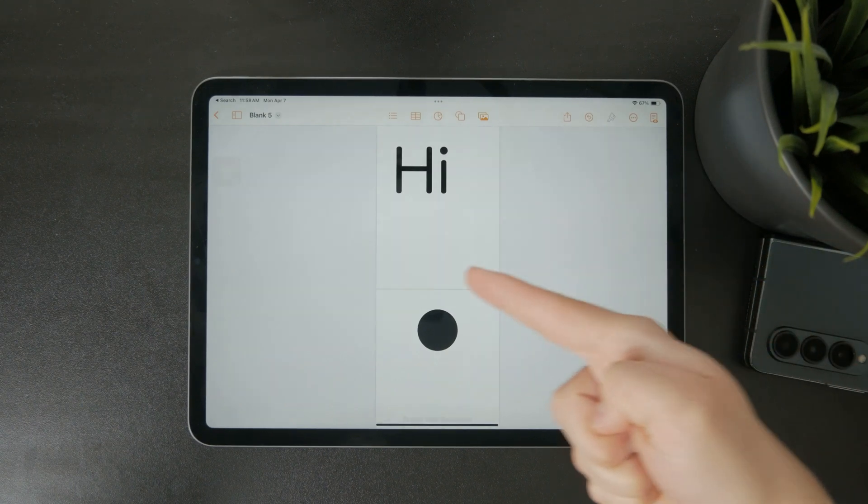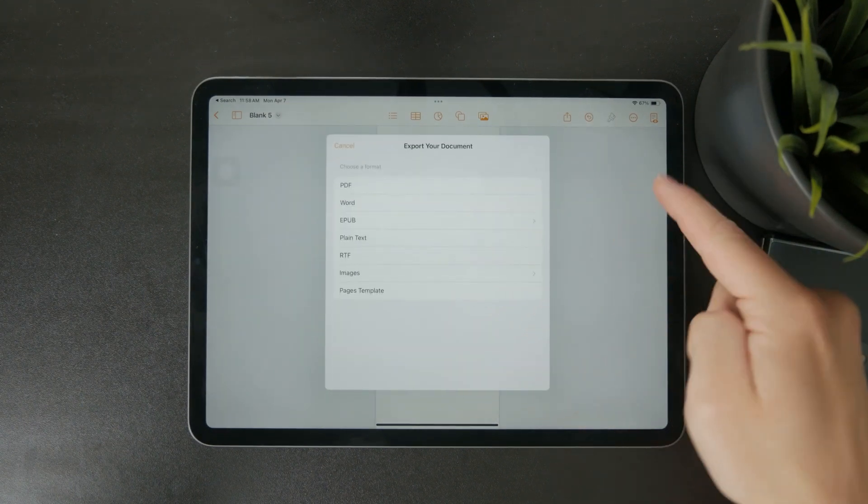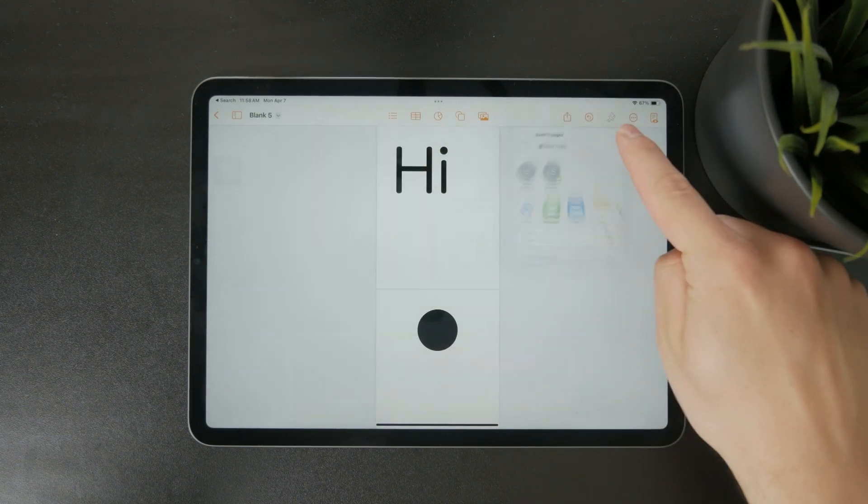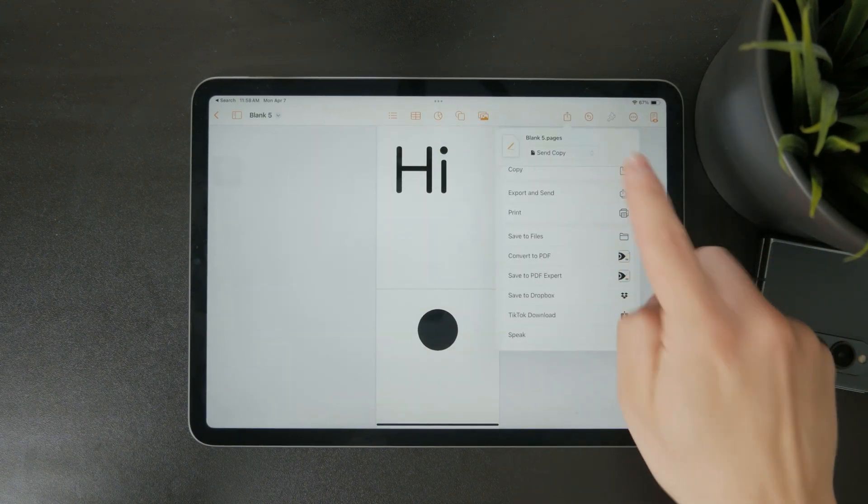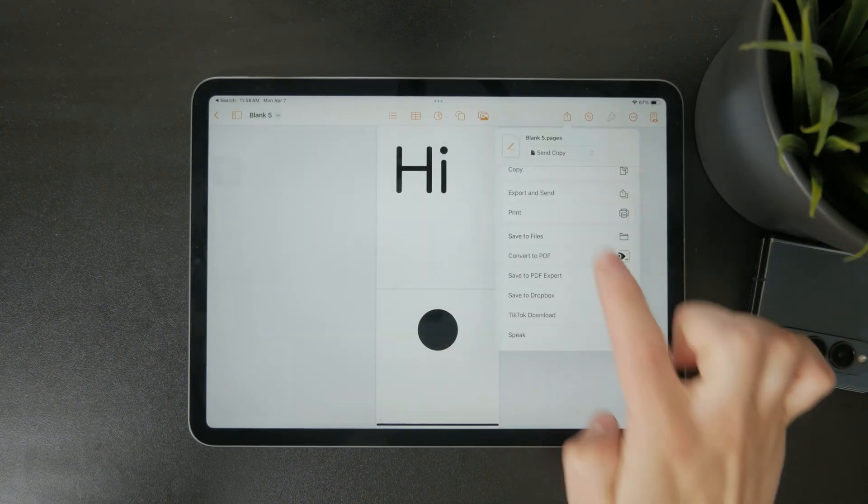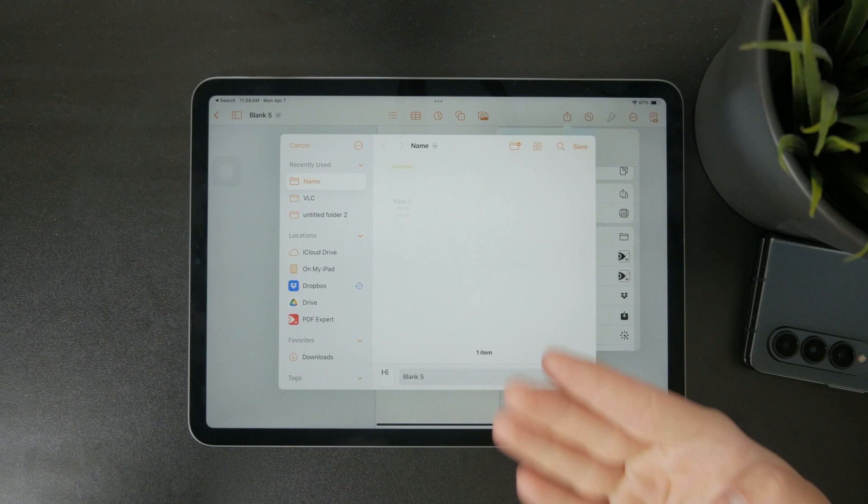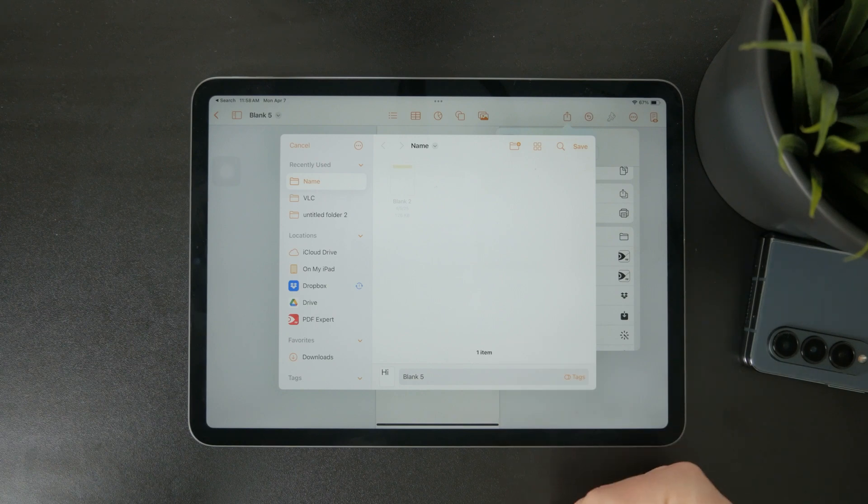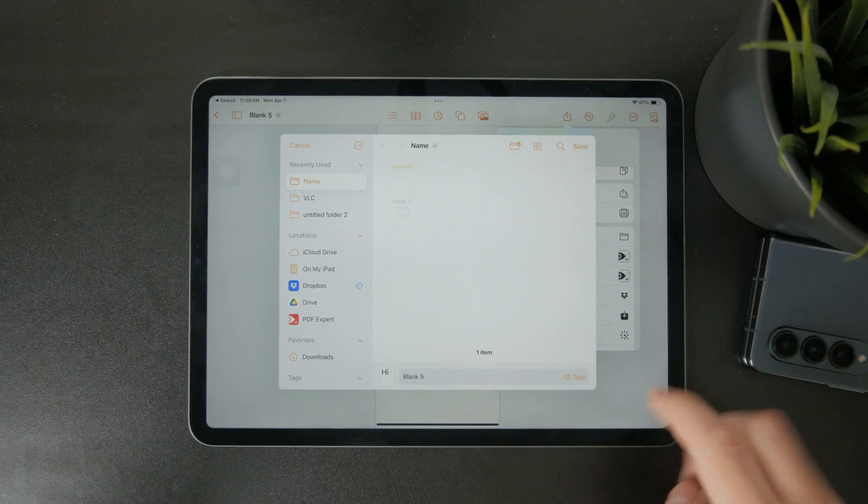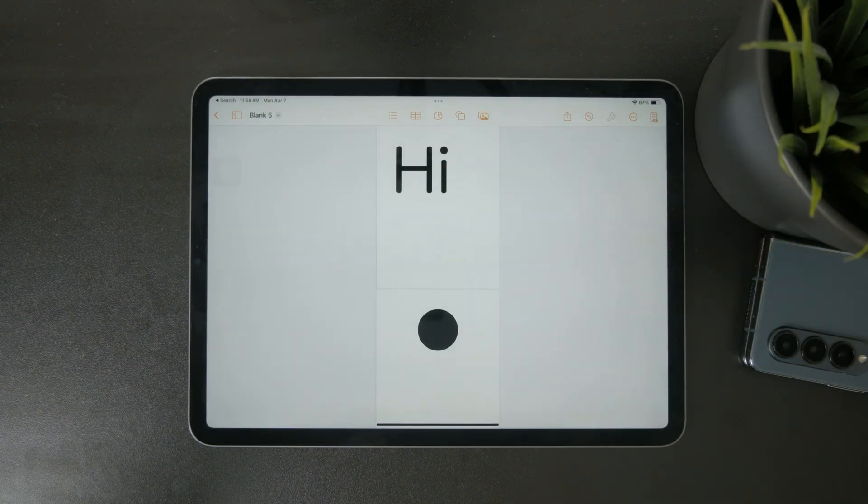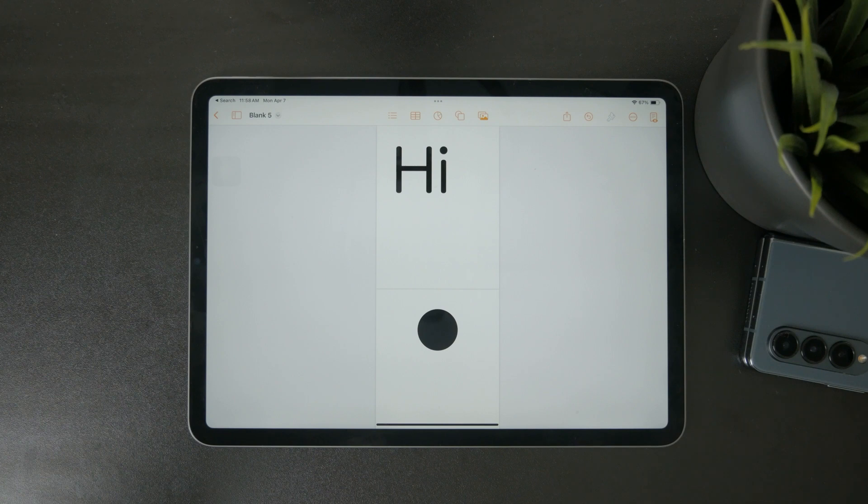You can also save a local copy to the Files app. To do that, tap the share icon, choose save to files, and then pick the folder where you want to store the document. This is useful if you're organizing files manually or sending them through another app later. Thanks for watching.